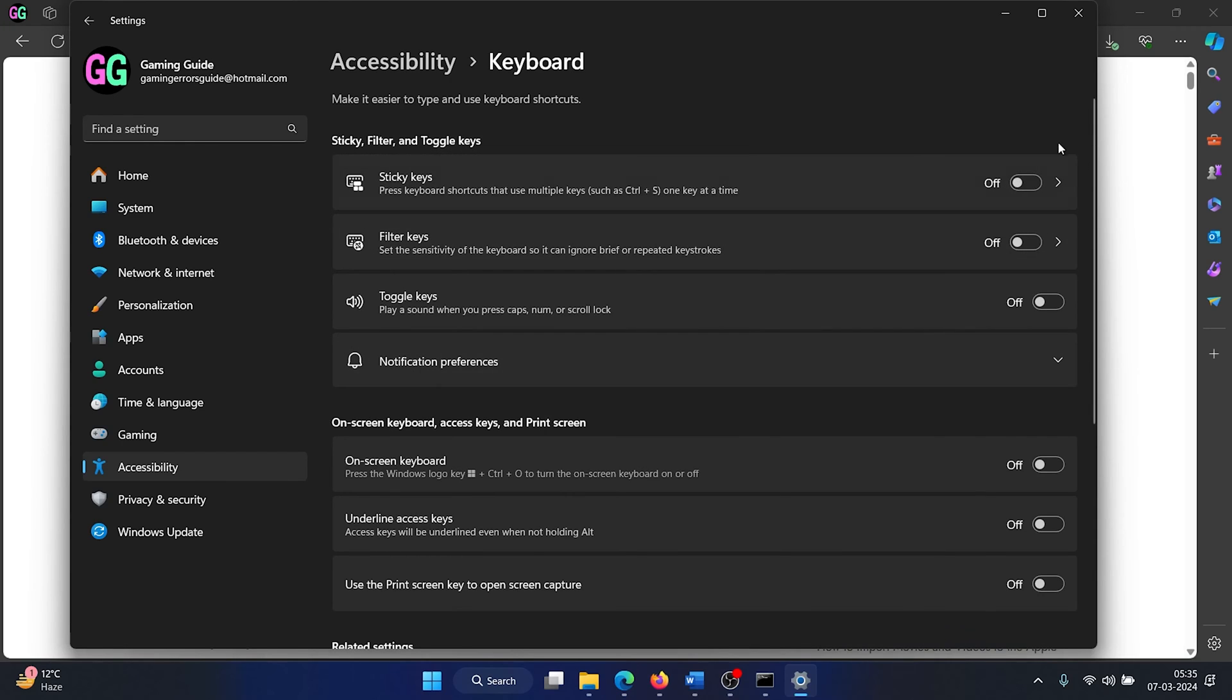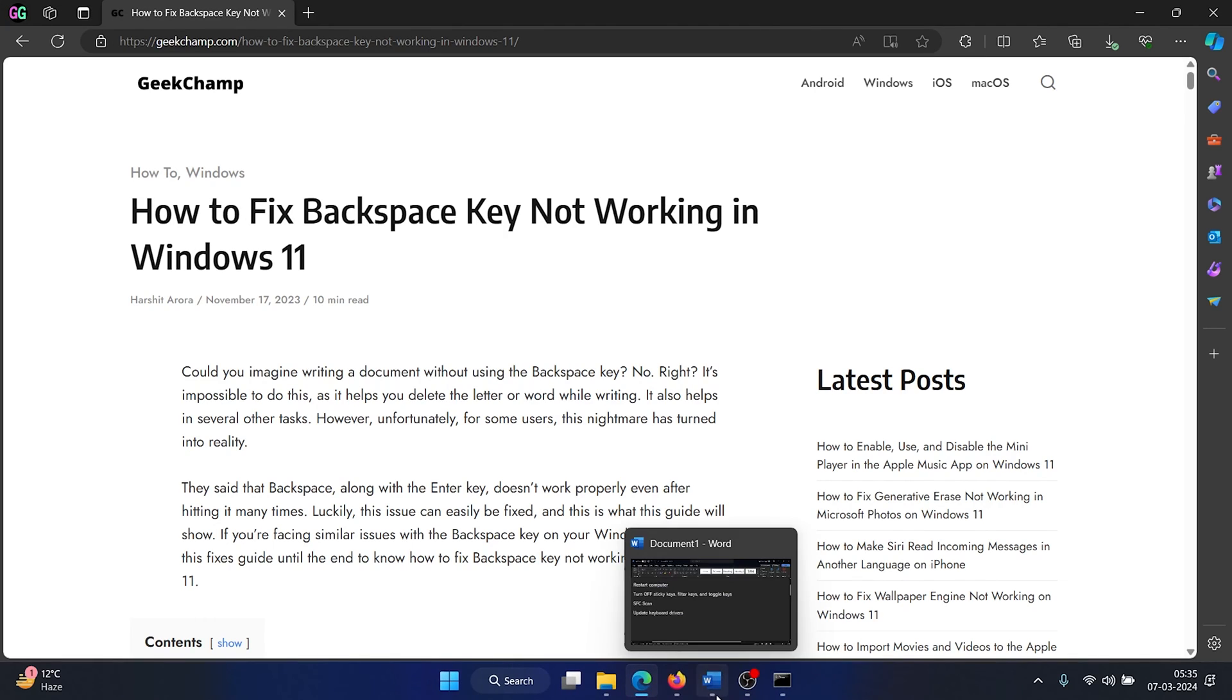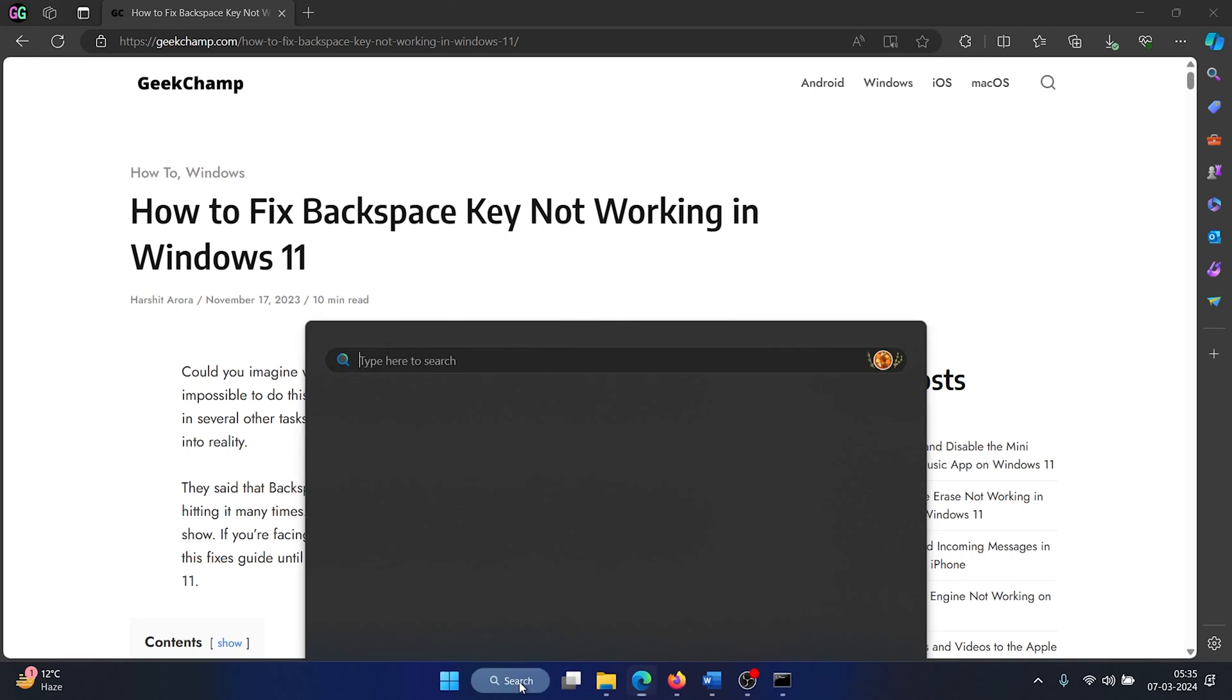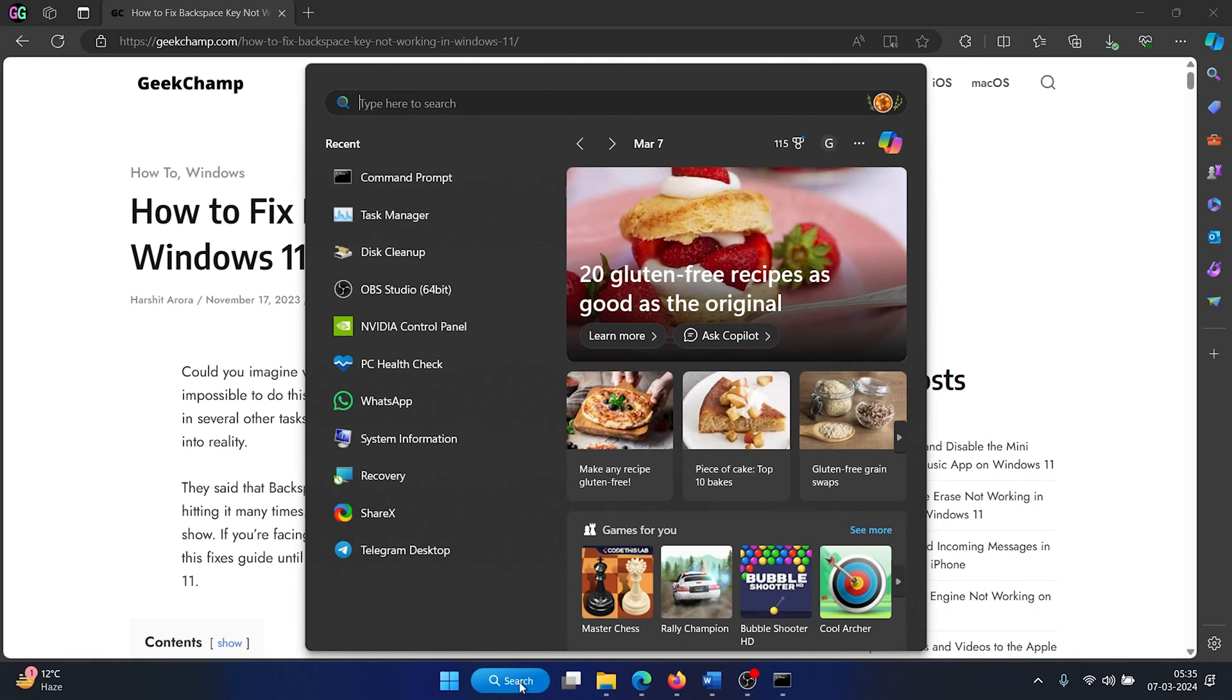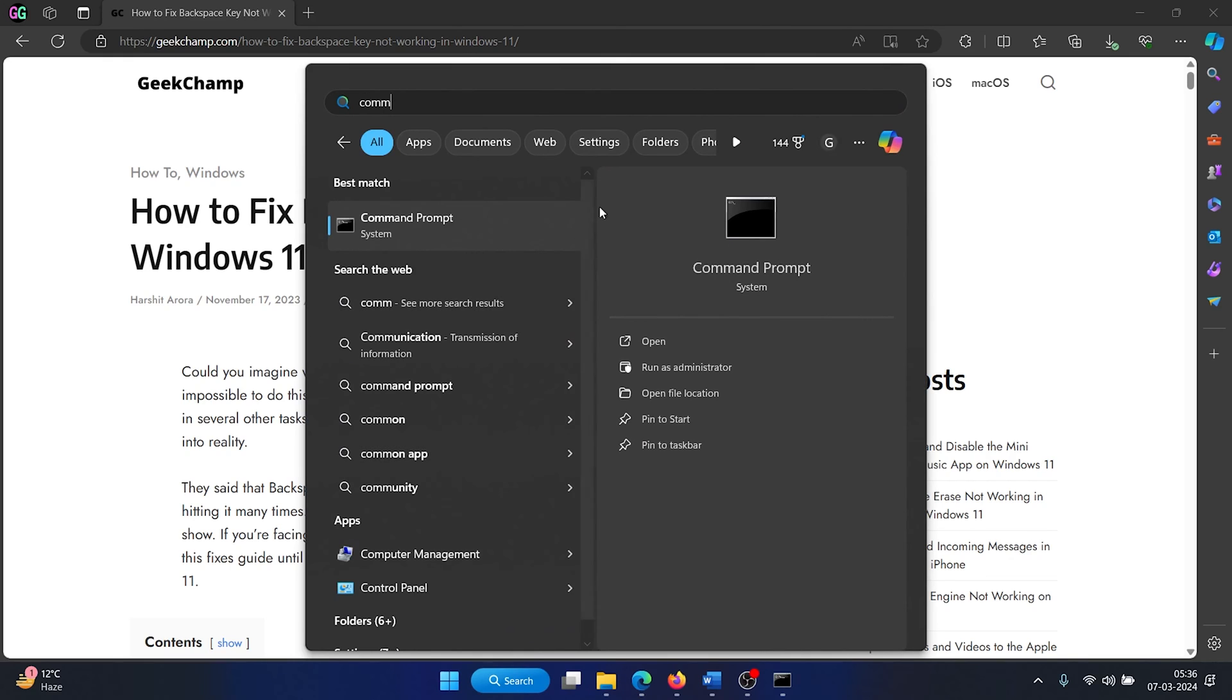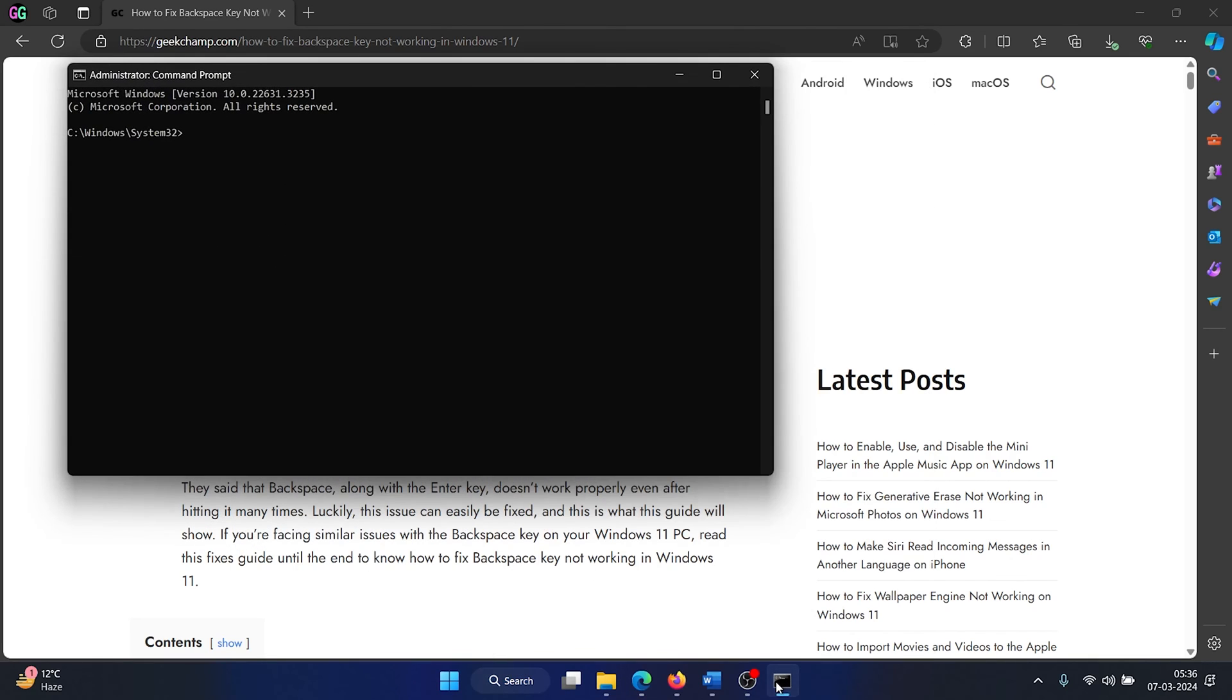The next solution will be to perform an SFC scan. So search for Command Prompt in the Windows search bar and click on run as administrator in the right pane to open the elevated command prompt window.